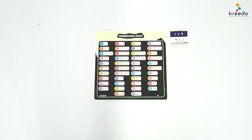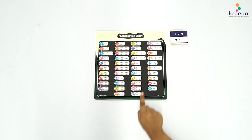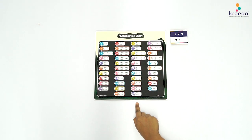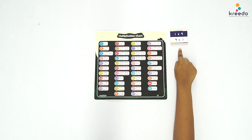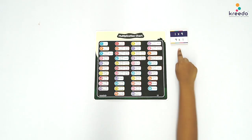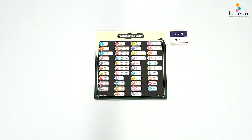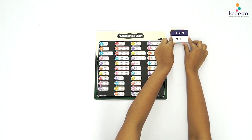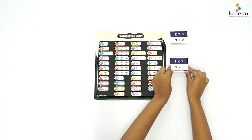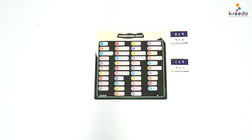Place the Multiplication Cards and the Multiplication Fact Chart in the area of presentation. Isolate the cards of table 9 and stack them in order from 9 times 1 to 9 times 10. Ask the child to pick and read the first card from the stack.